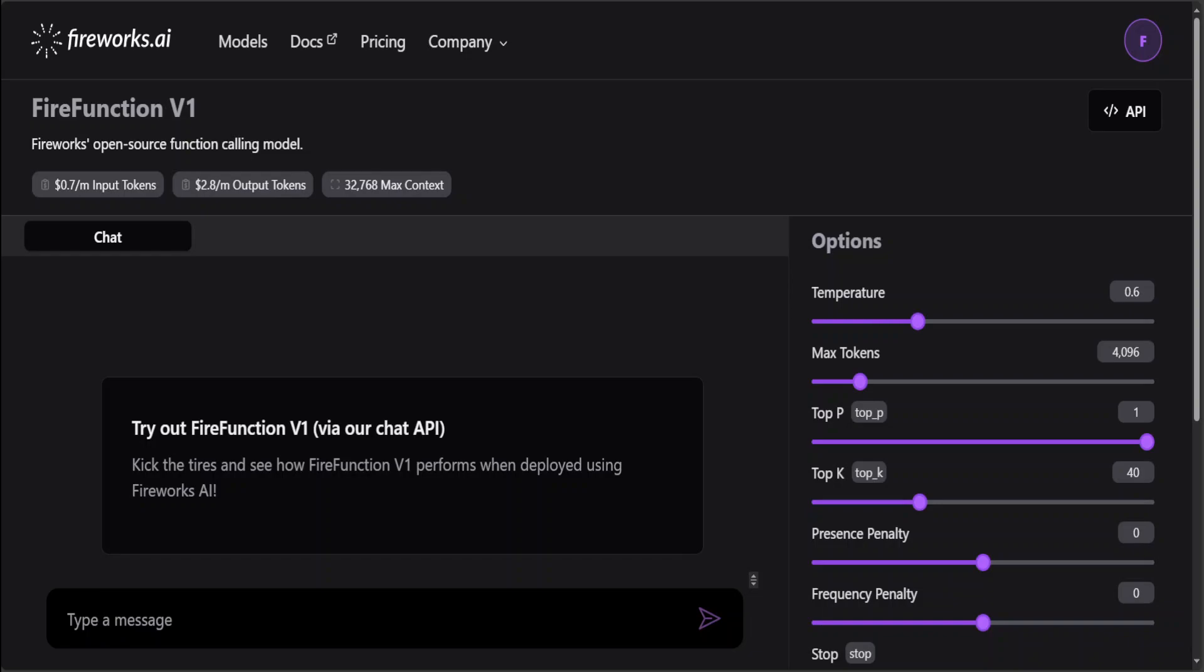Another good thing they've done at Fireworks.ai is they've made available open weights for this model. You could try it out in the hosted zone which I will also show you. Compared to GPT-4 model from OpenAI, FireFunction provides similar accuracy on real-world use cases with significantly faster speeds and the flexibility of open source.